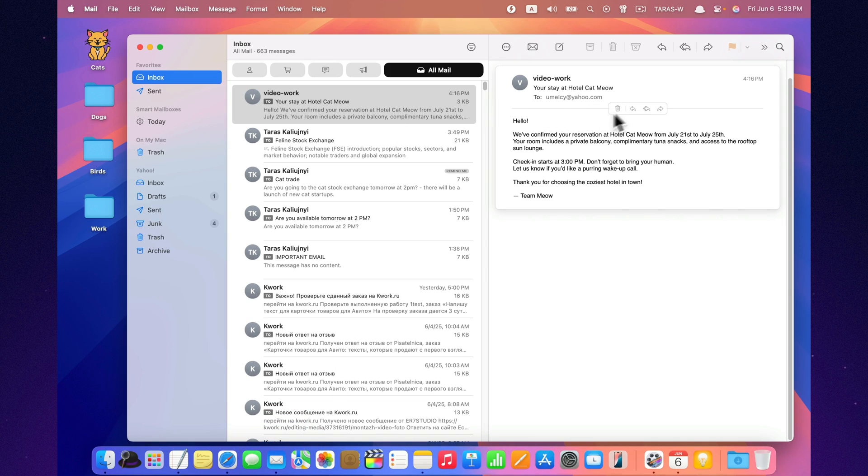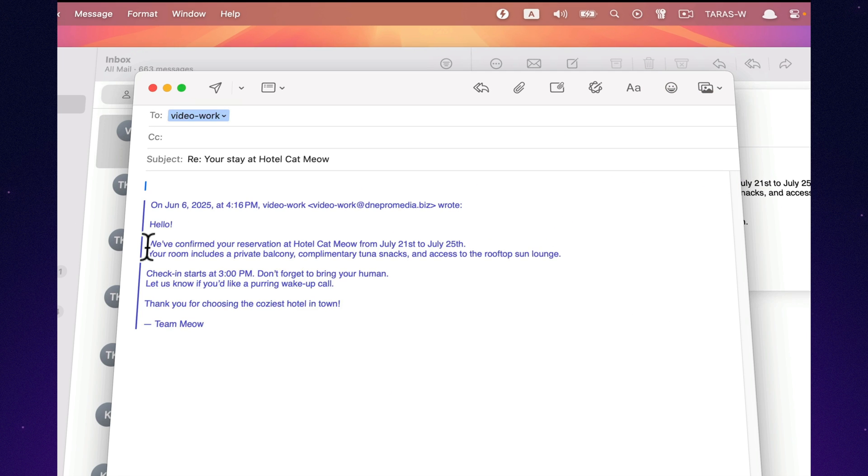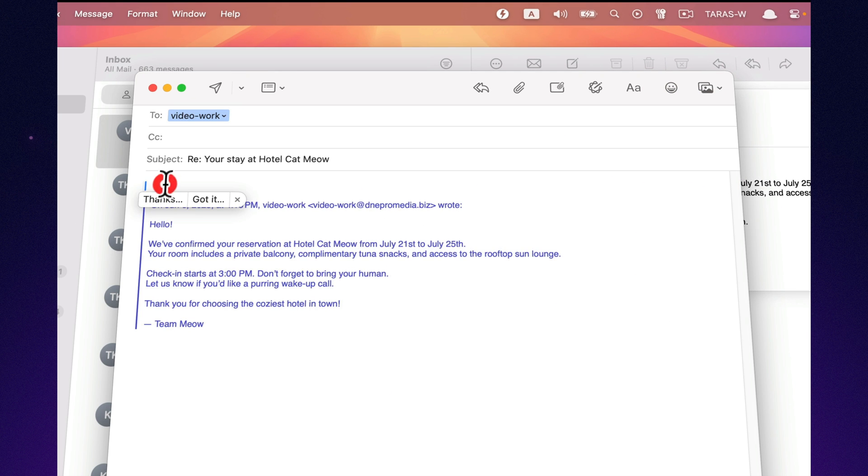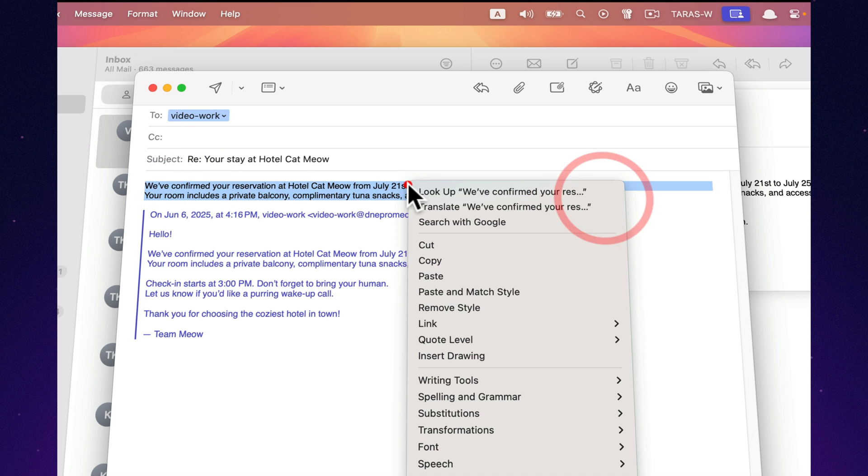Mail helps you fine-tune your replies. You can reword messages, adjust the tone, or summarize long text before sending, making communication smoother and more professional.